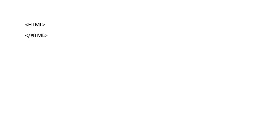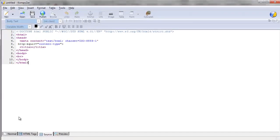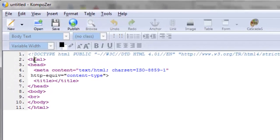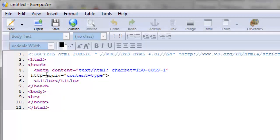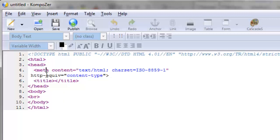I'll show you that in just a minute. If we go over to Composer and take a look at the source code here, you'll notice that the HTML tag starts here and then at the very end it closes. The head tag has an open tag right here and then you have to close the head right here.